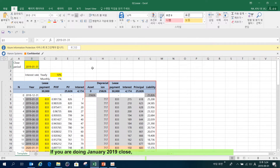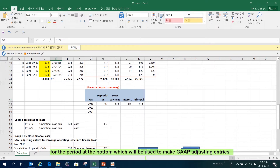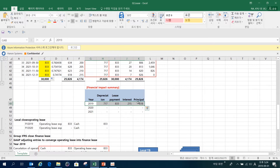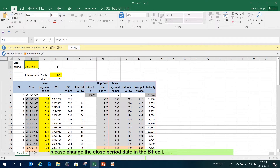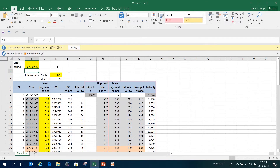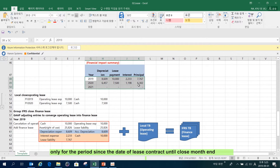If you are doing a January 2019 close, please put the close period date in the B1 cell. Then, the template will compute the financial impact summary only for the period at the bottom, which will be used to make gap-adjusting entries. If you are doing a September 2020 close, please change the close period date in the B1 cell. Then, the template will again compute the financial impact summary only for the period since the date of the lease contract until the close month end.